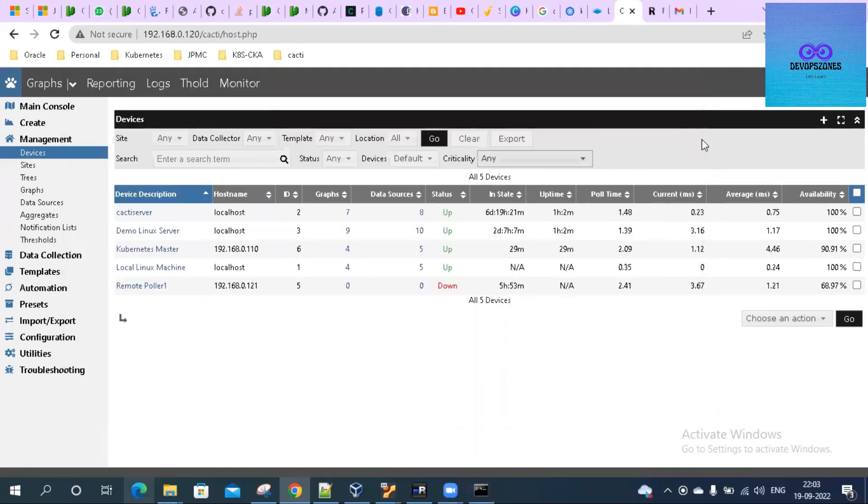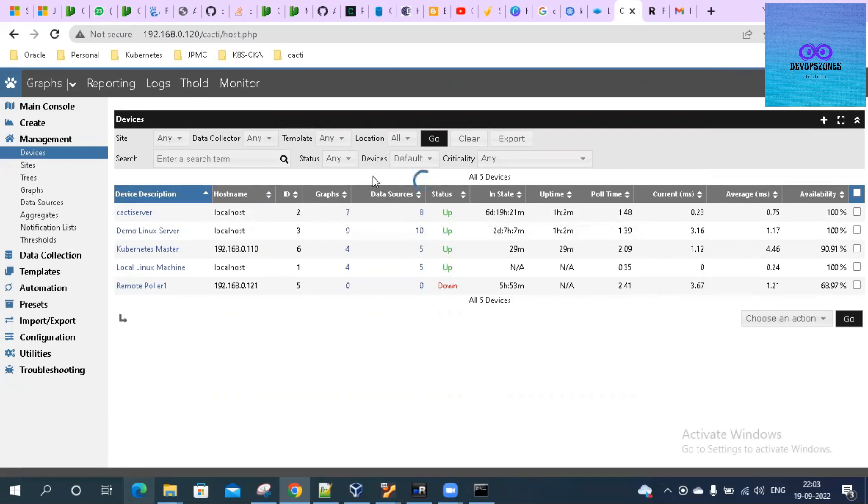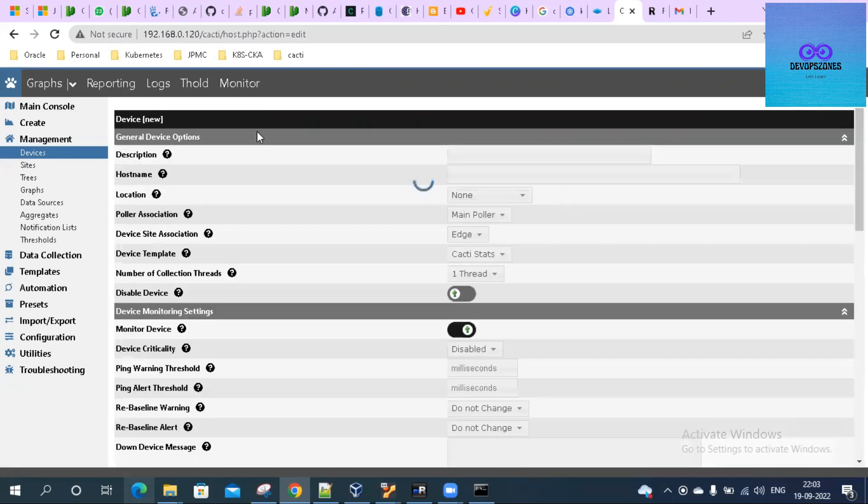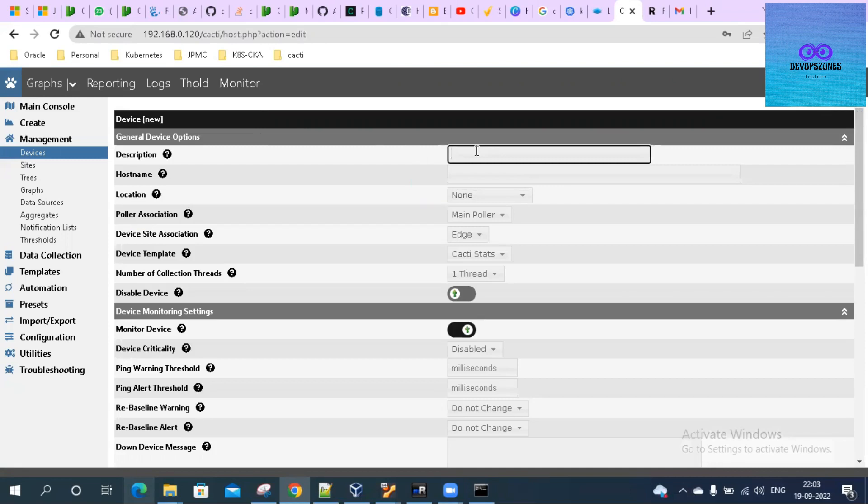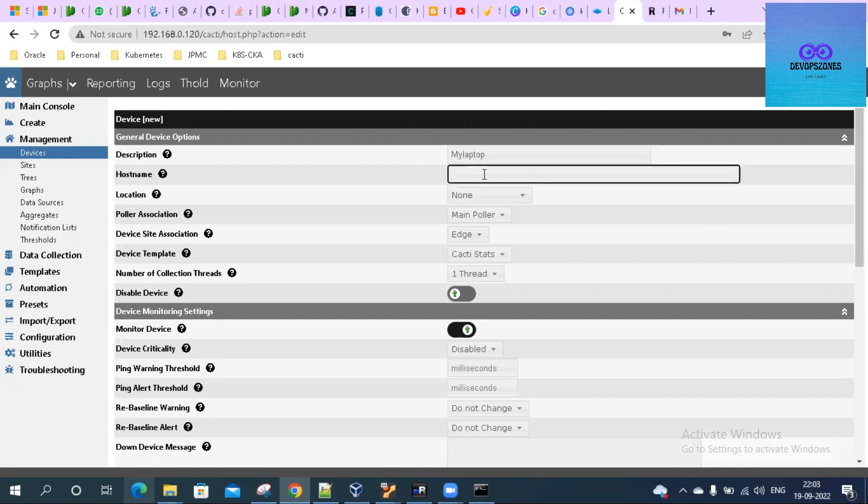Now I'll click on Add. Here I'll add a description of my Windows host, my laptop. Give the IP - if you have FQDN you can give FQDN as well. I do not have an FQDN so I am giving the IP.